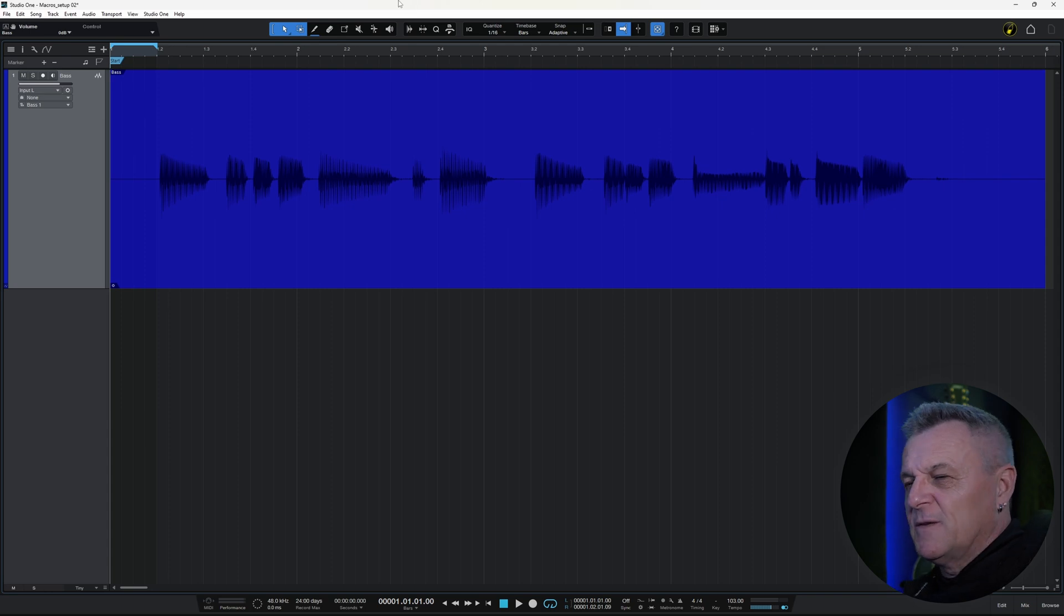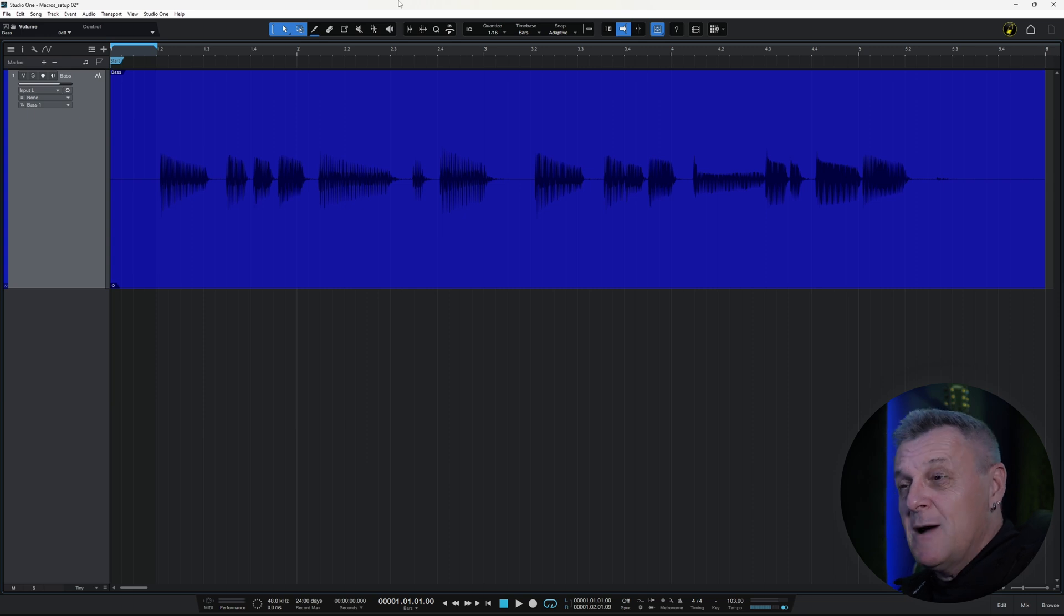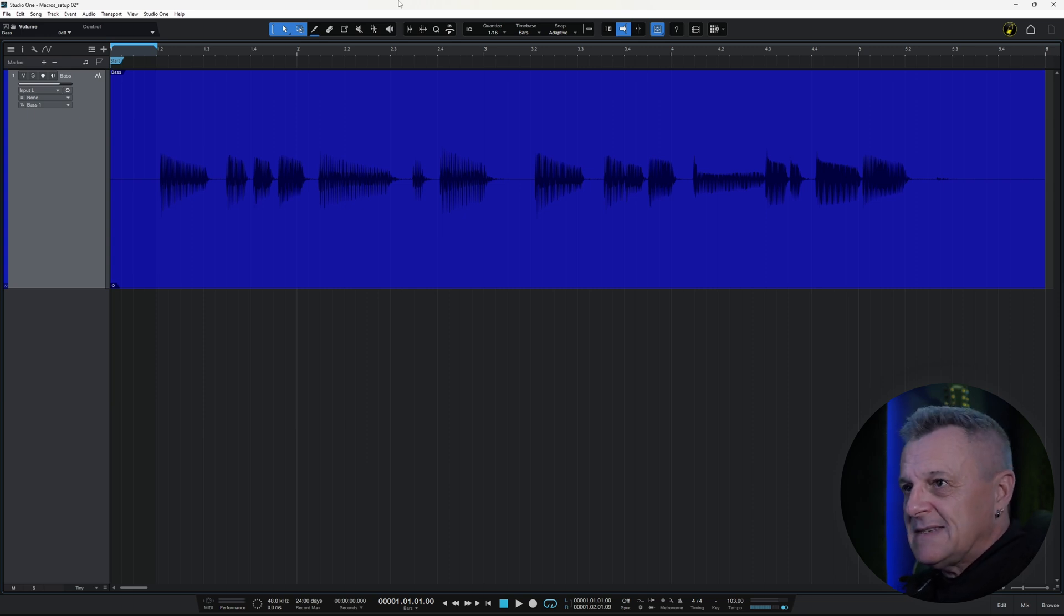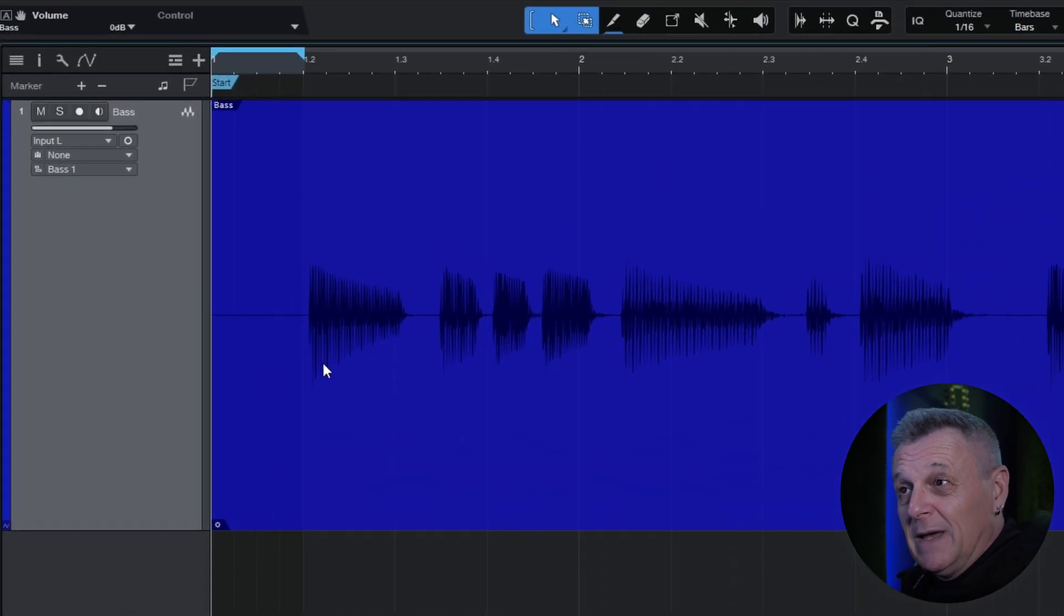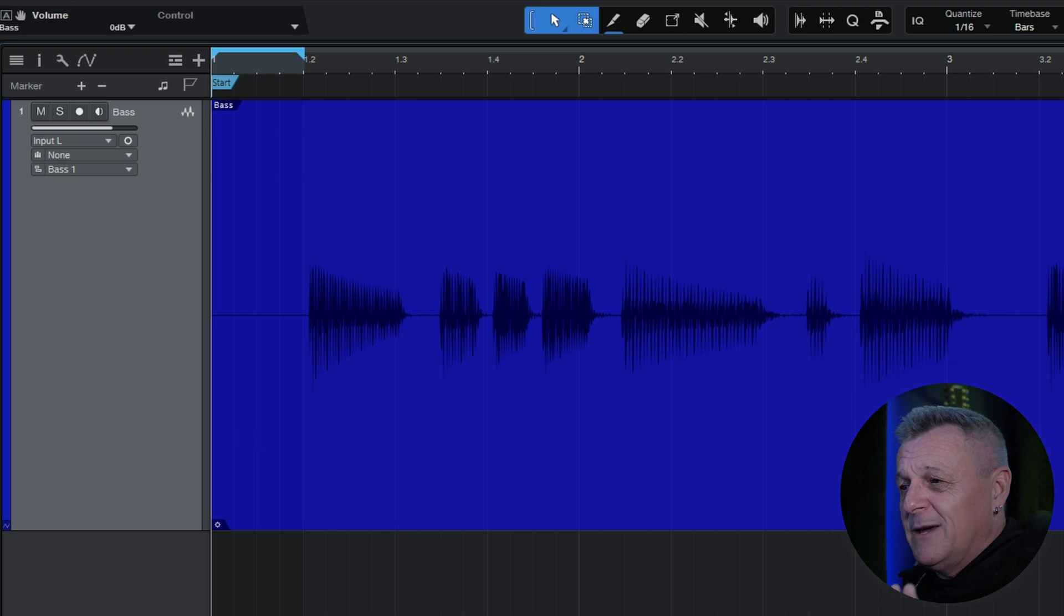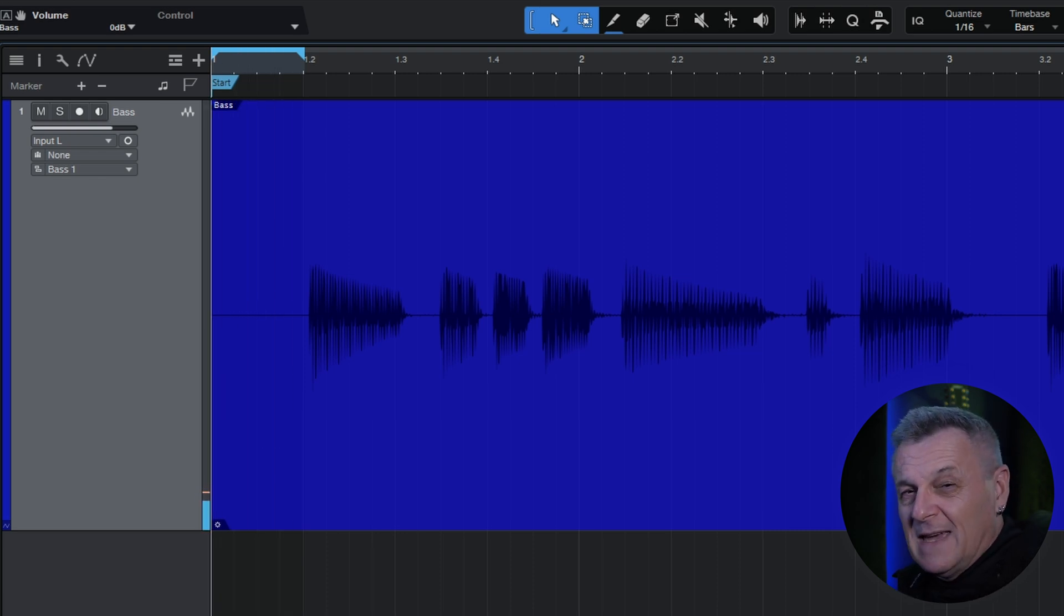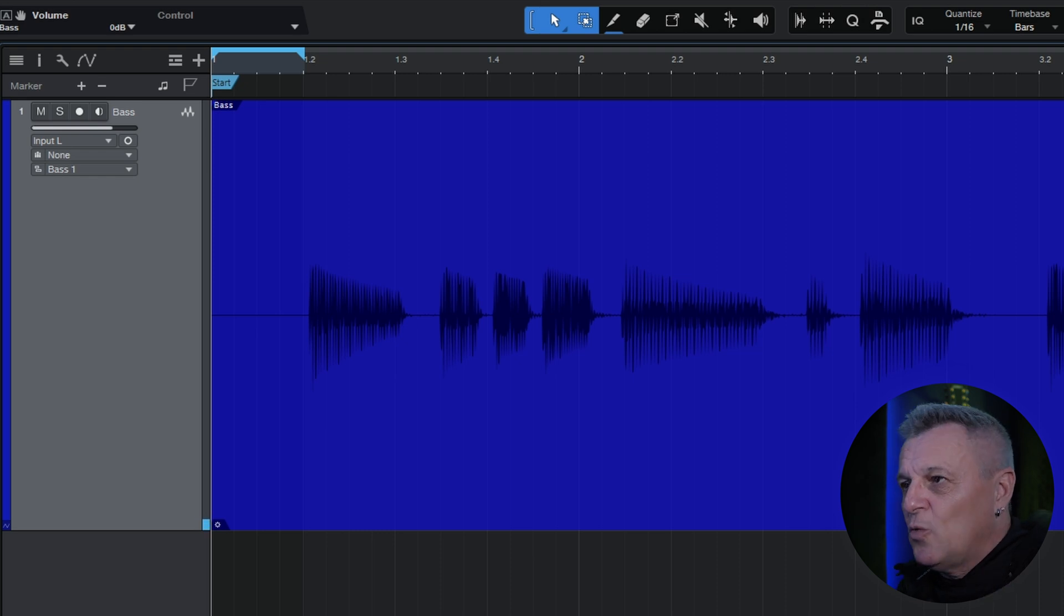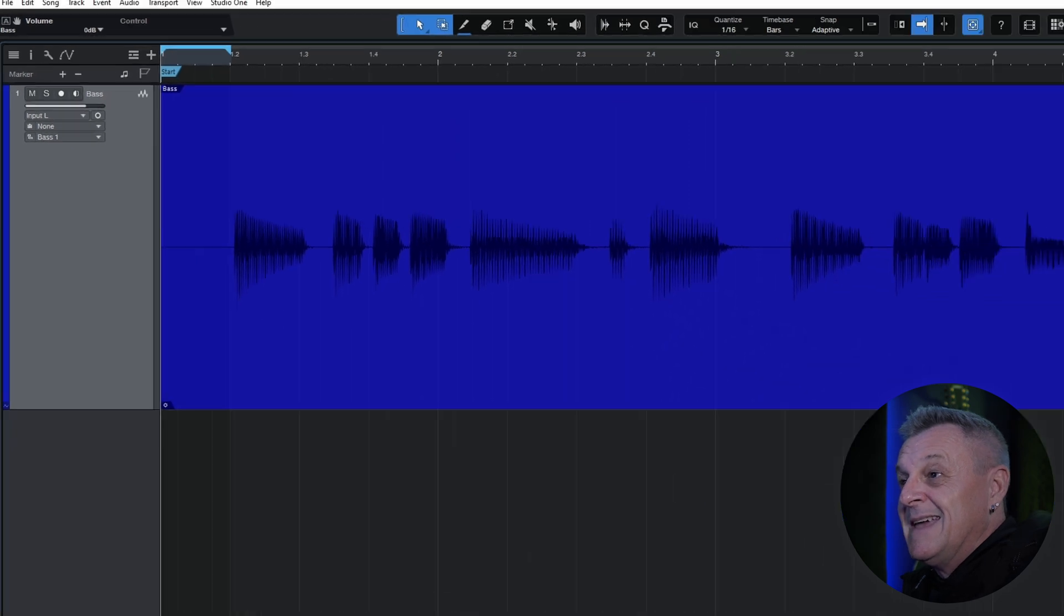Here in Studio One, I've got this really problematic bass recording. For starters, there's some electrical hum, which I can just about hear in the quiet sections. I'm going to loop a little bit at the beginning here, and if you've got good monitoring, you may be able to hear it yourself. So it's fairly quiet, but I'd rather it wasn't there, so I want to get rid of that in the quiet sections of the playing.